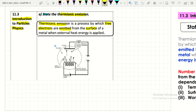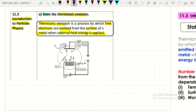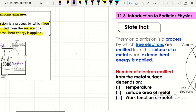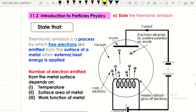At the surface of the metal, as you can see here, there is a cathode and an anode. When free electrons are emitted, they are attracted towards the anode. The number of electrons emitted from the metal surface depends on three factors: temperature, surface area of the metal, and the work function of the metal.